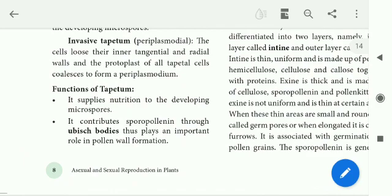Pollen grains have two walls: an inner wall and an outer wall — the exine and intine. The outer wall formation involves sporopollenin contributed by the tapitum.